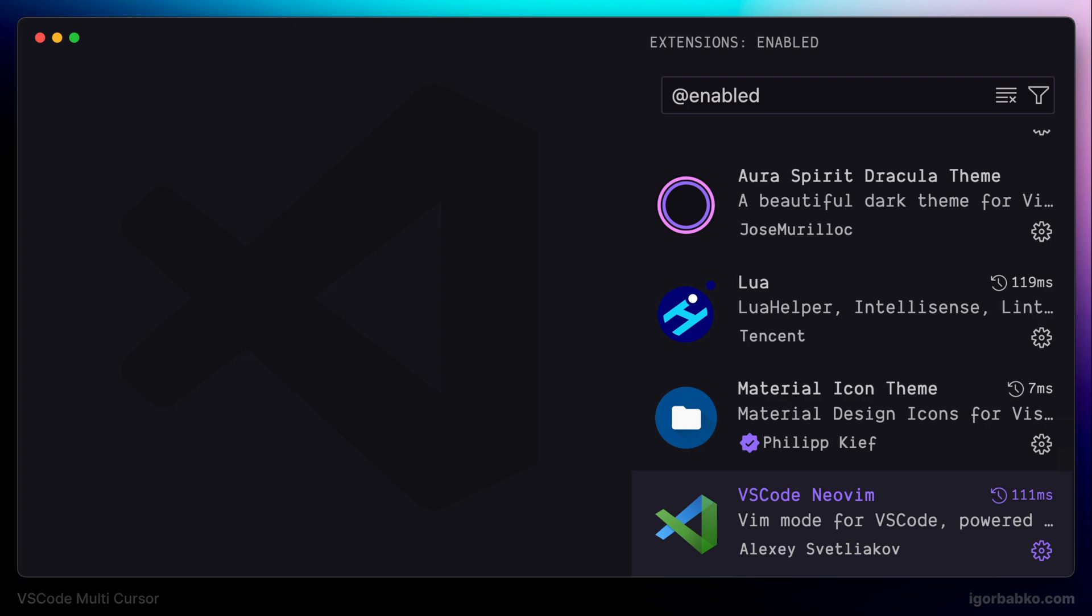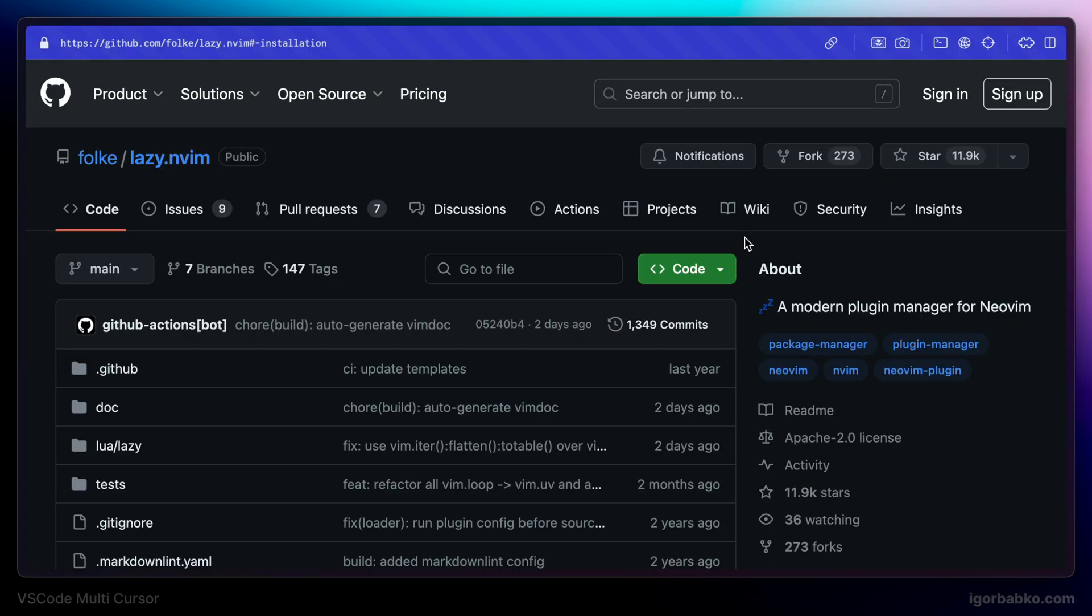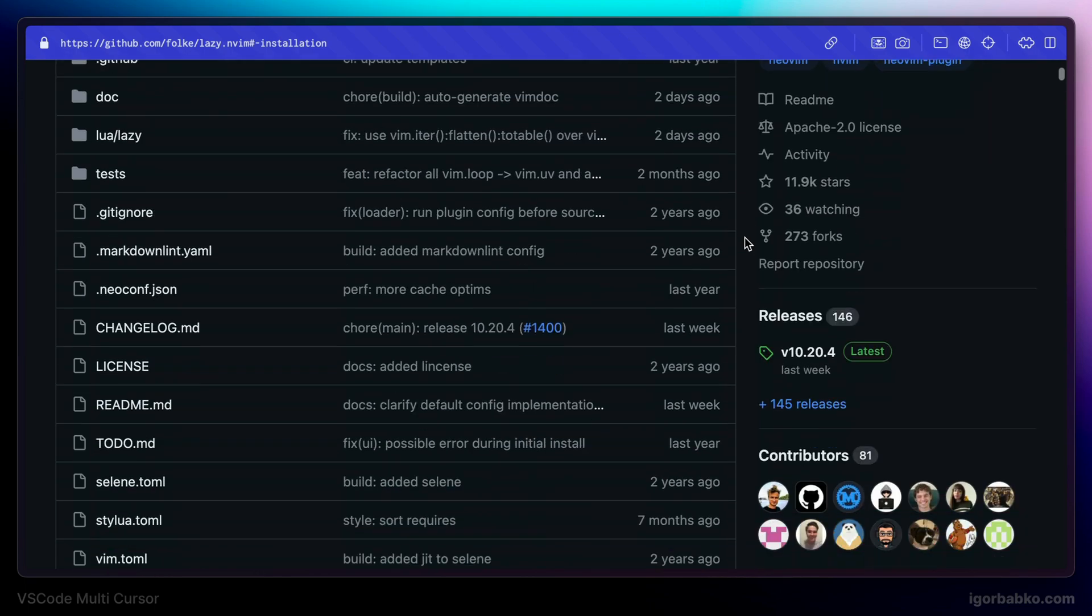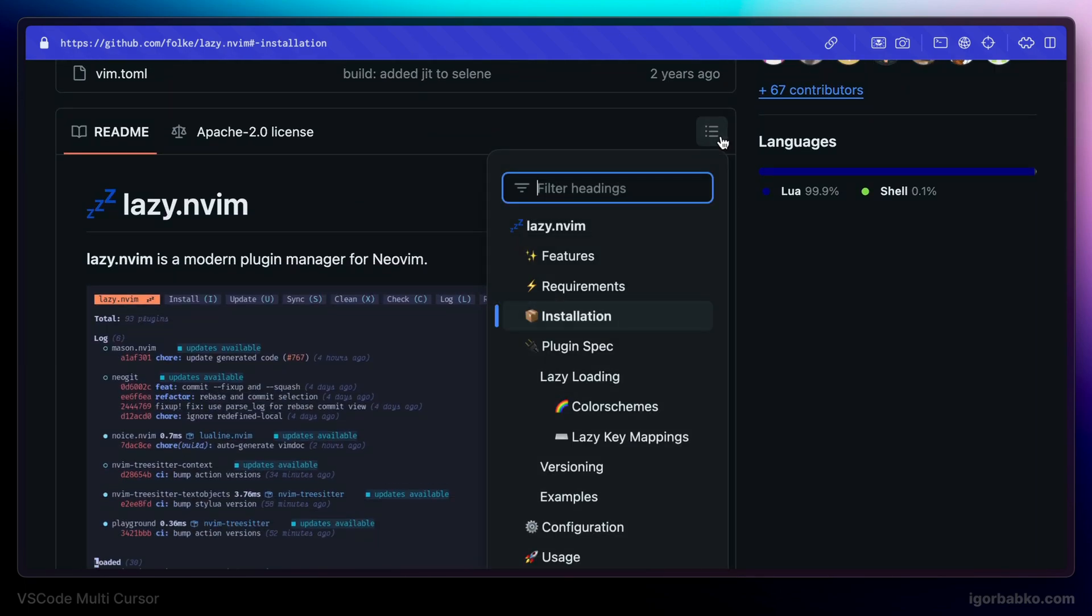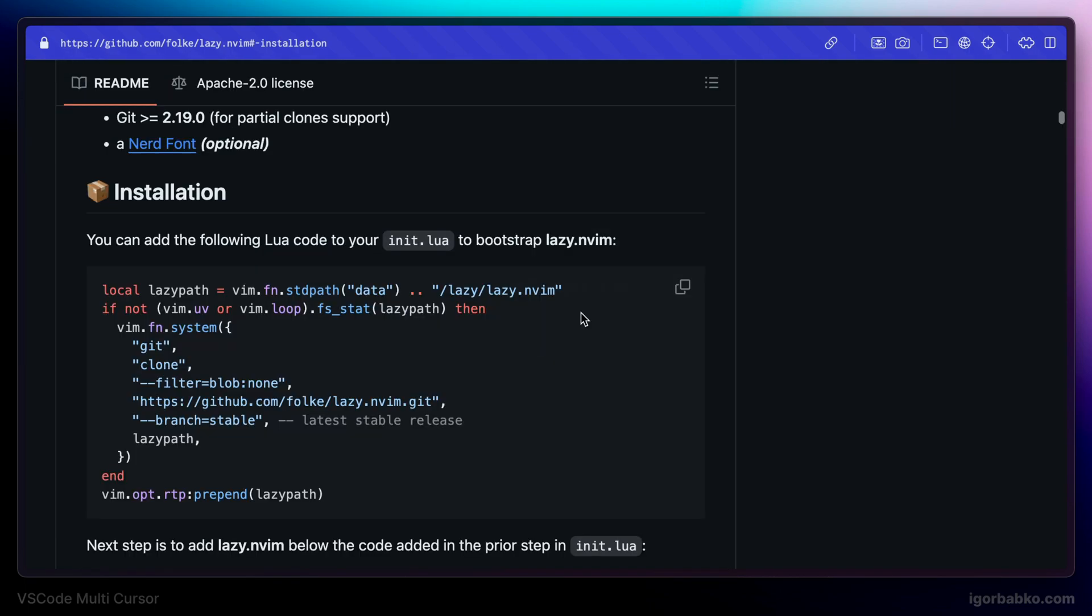Alright, so now let's move on to the installation process. And firstly, to install VS Code multi-cursor extension, we're going to have to install Package Manager for NeoVim plugins, which is called Lazy. So to install this Package Manager, we just have to copy this code and paste it into NeoVim configuration file.